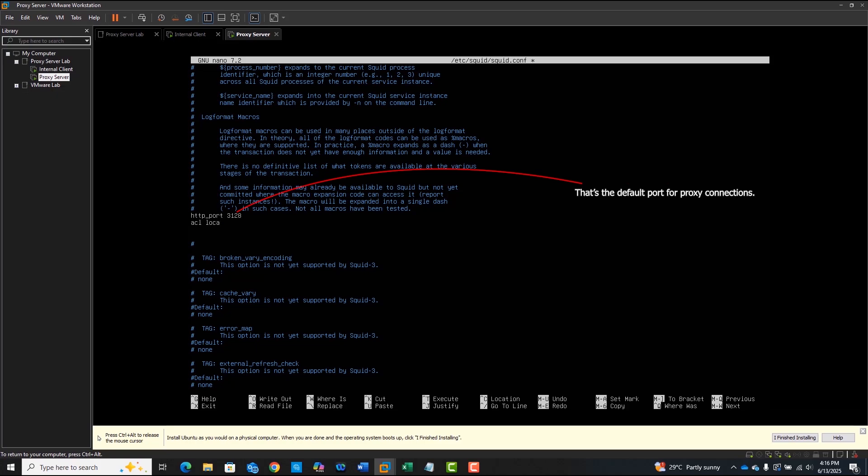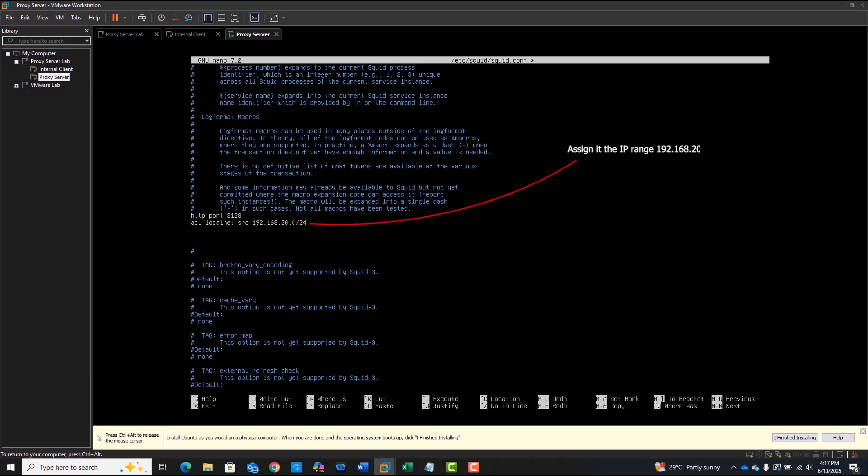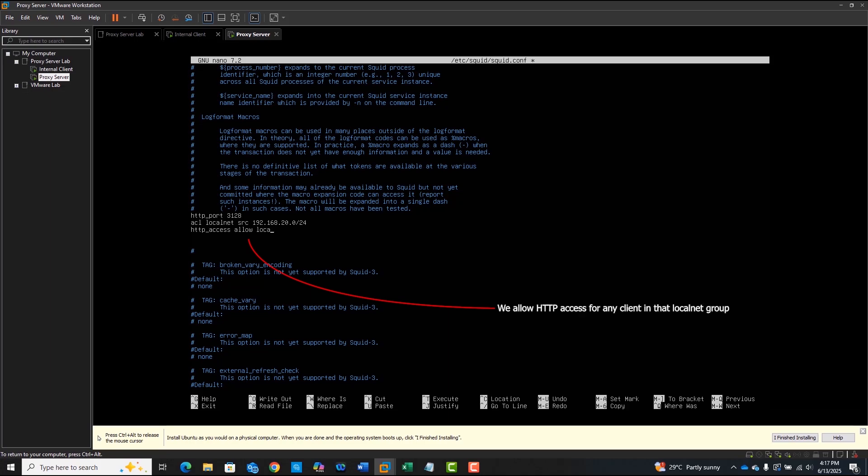Next, we define an access control list, or ACL, called localnet, and assign it the IP range of our internal network. Finally, we allow HTTP access for any client in that localnet group, basically enabling devices in our home lab to use the proxy.